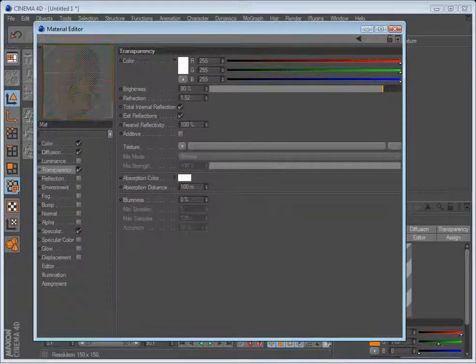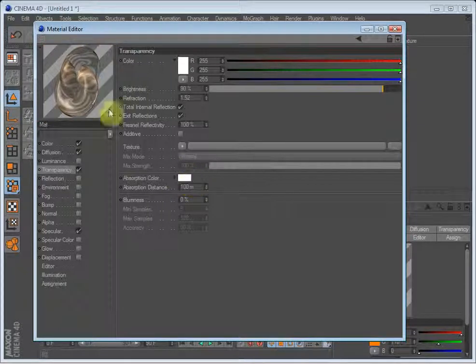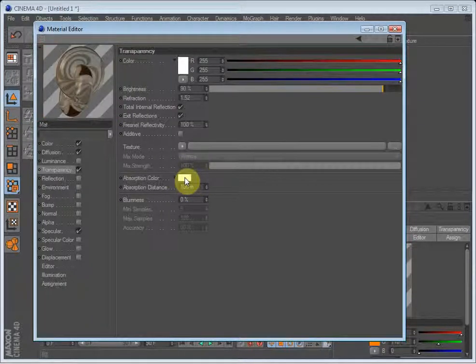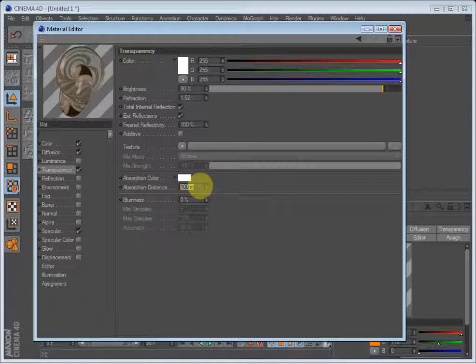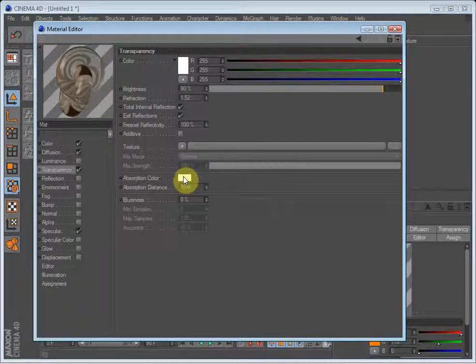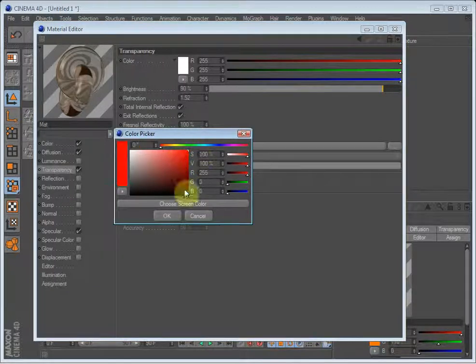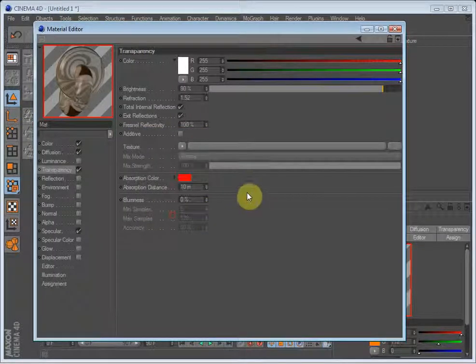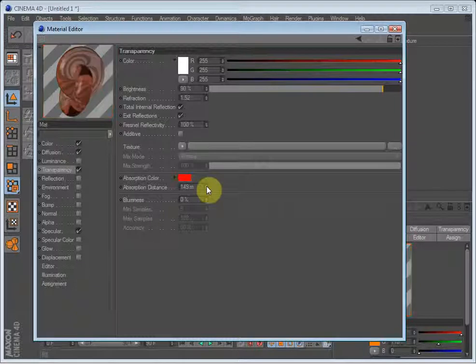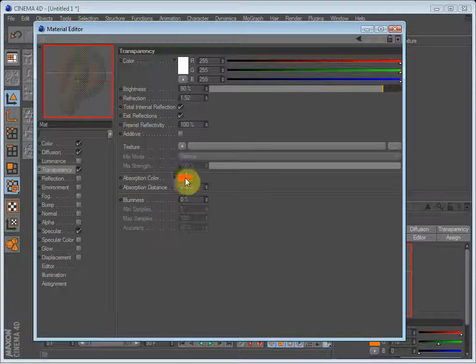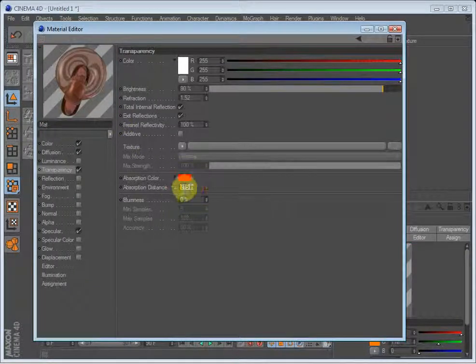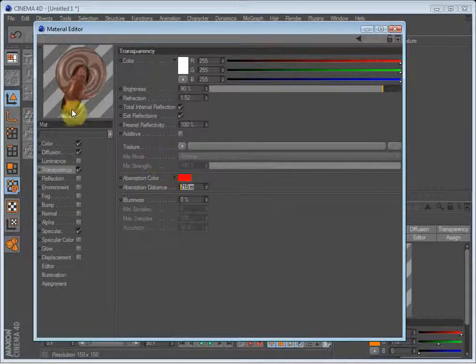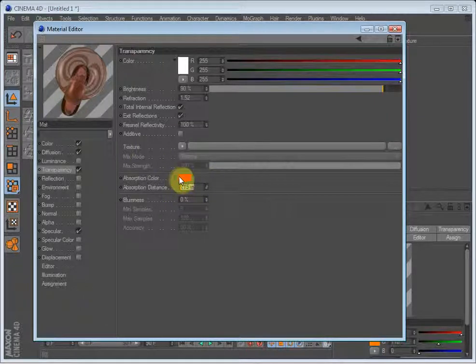Absorption is a very handy thing. This is the color that the glass will get after the light has traveled through the glass at 100 meters or 10 meters. Right now it's white so we won't see any difference. But if we set it to red, you'll see it becomes red when the light travels through it. And when it reaches 215 meters, it will become that color - very, very red.